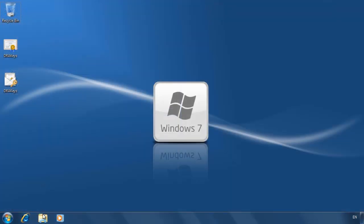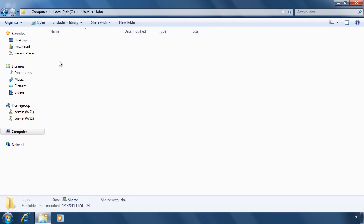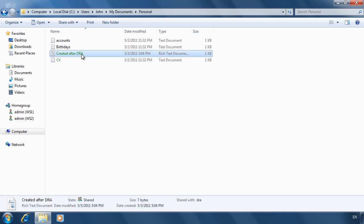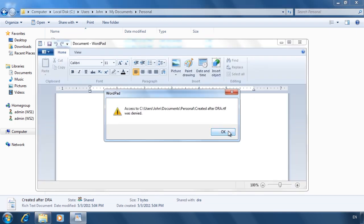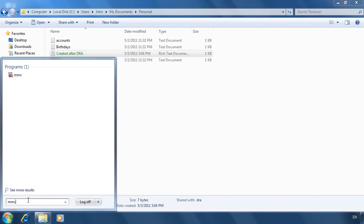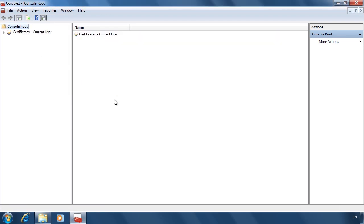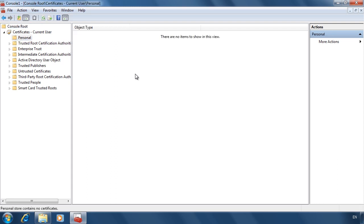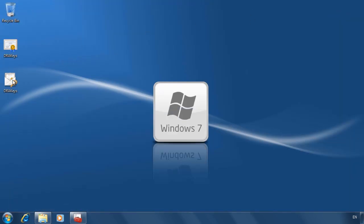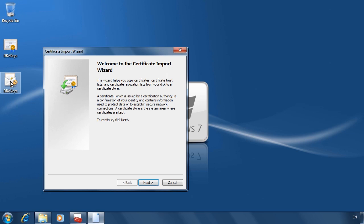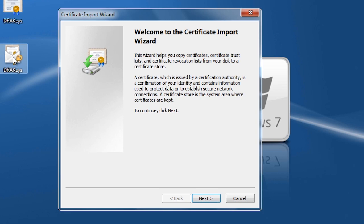If I now switch back to my data recovery agent user and attempt to open the file I just created, I will get an error message saying access denied. I have done this on purpose to prove a point: the data recovery agent has been set up correctly, but Windows does not have a copy of the certificate installed. If I open MMC from the Start menu and add the Certificate snap-in, navigating to the Personal folder shows there is no certificate on this computer, and thus no certificate installed to decrypt files. To add the certificate I exported earlier, I can simply double-click on the file. Make sure you select the PFX file, as this contains the private key needed to decrypt files. If you add the CER file, it does not have the private key and thus cannot decrypt any files.